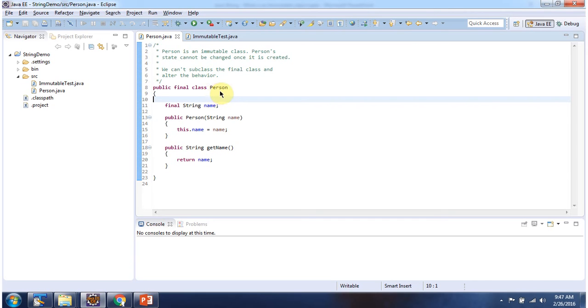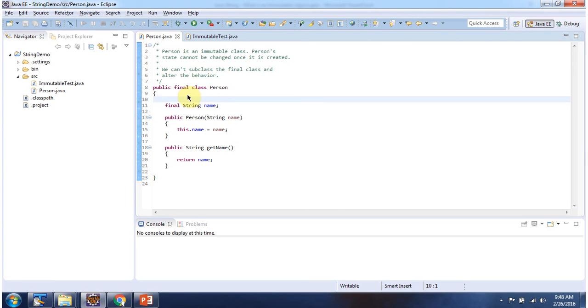This person class is immutable class. Once person object is created we cannot change the state of the person object, and we cannot subclass person class and alter the behavior because person class is final class.